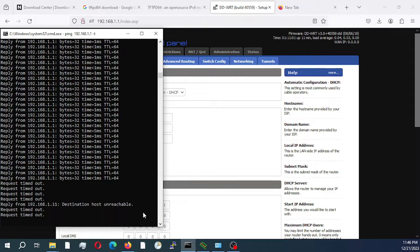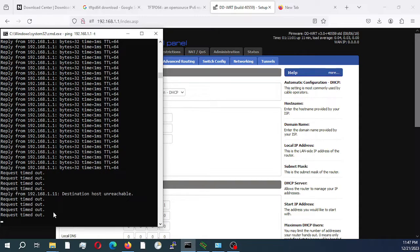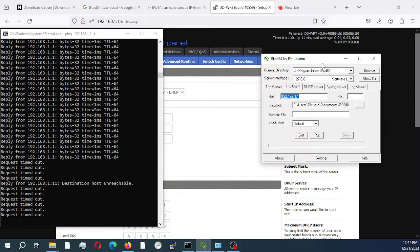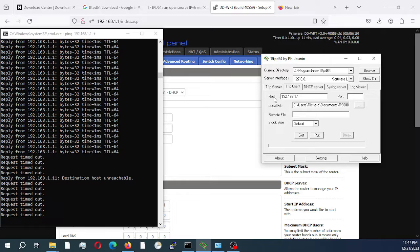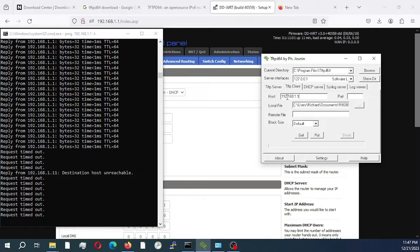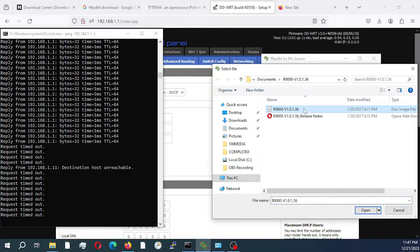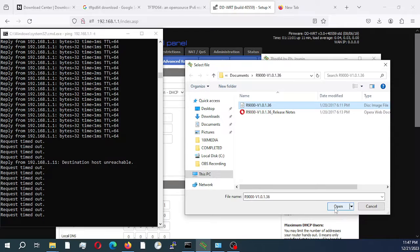We're just waiting now for the computer to communicate and respond to it. In the meantime, I'll open my tftpd software and select client. I'll put in the host, which is the IP address of our router: 192.168.1.1. Then I'll select the file, the image file that I downloaded, and click open.